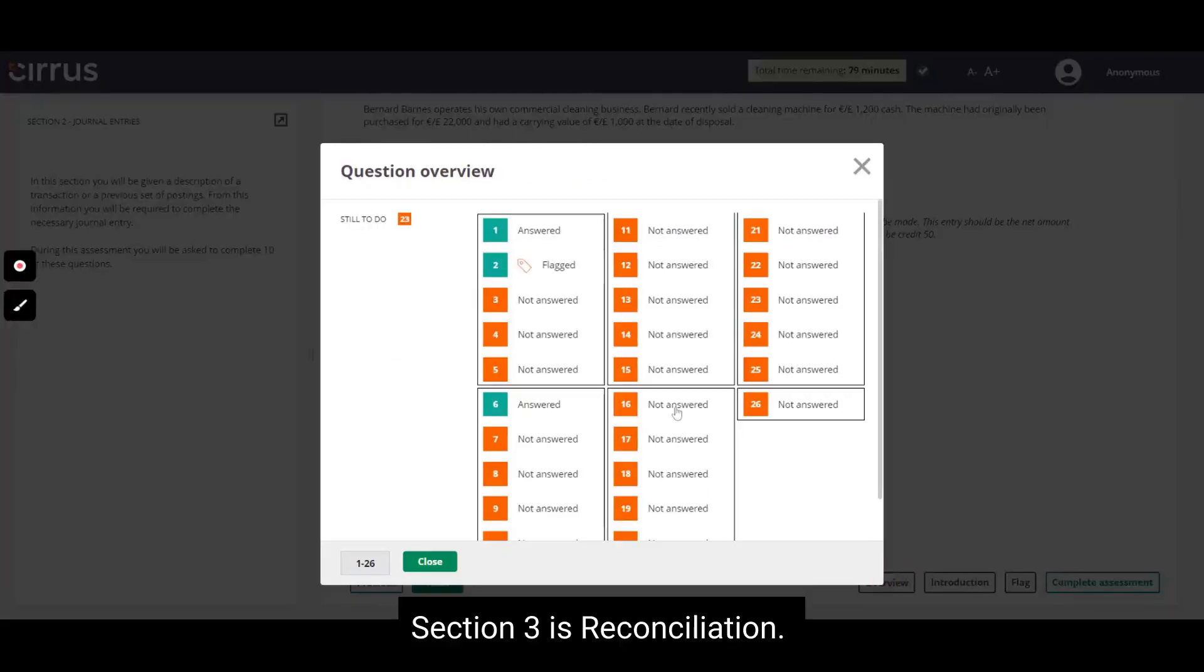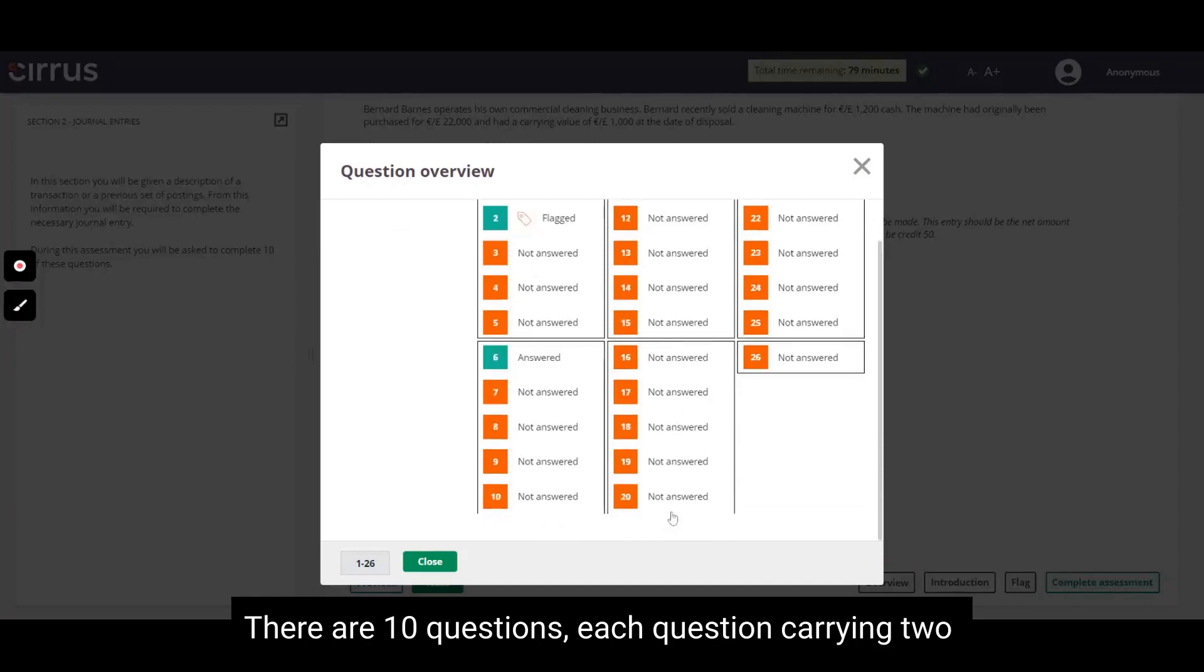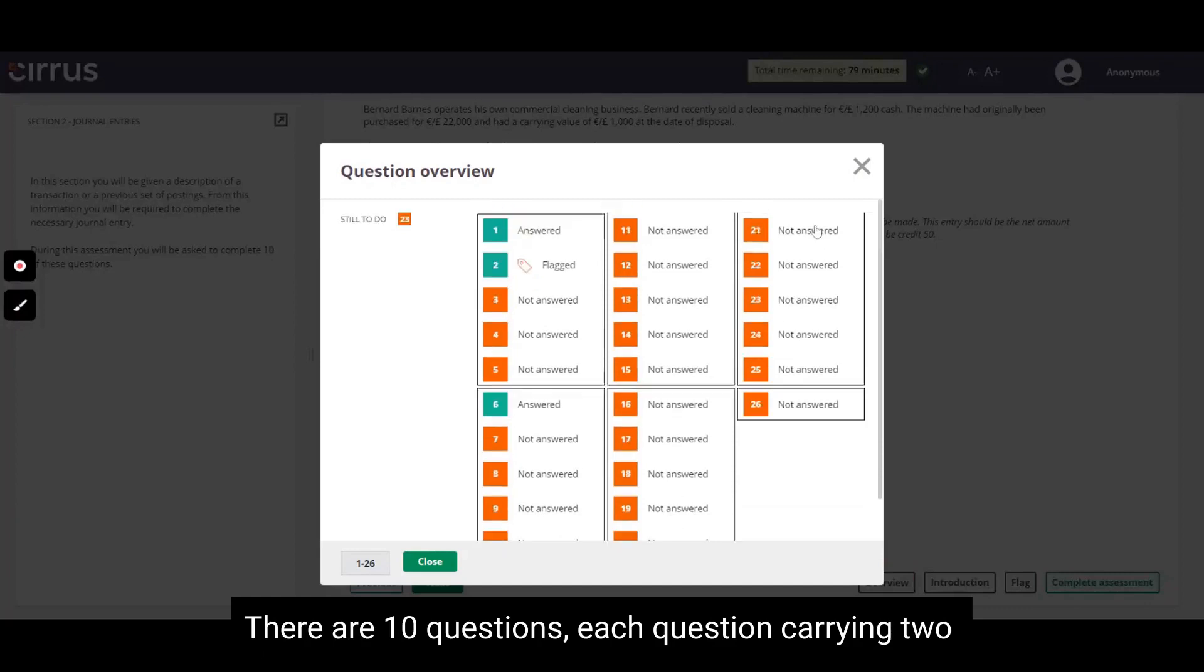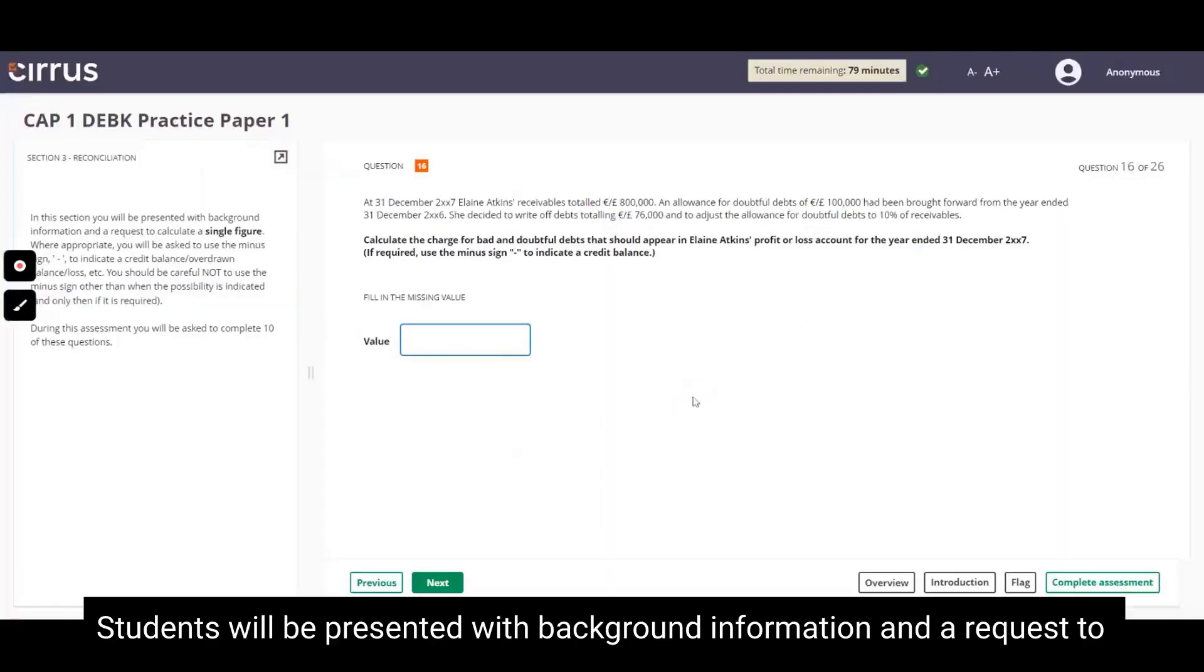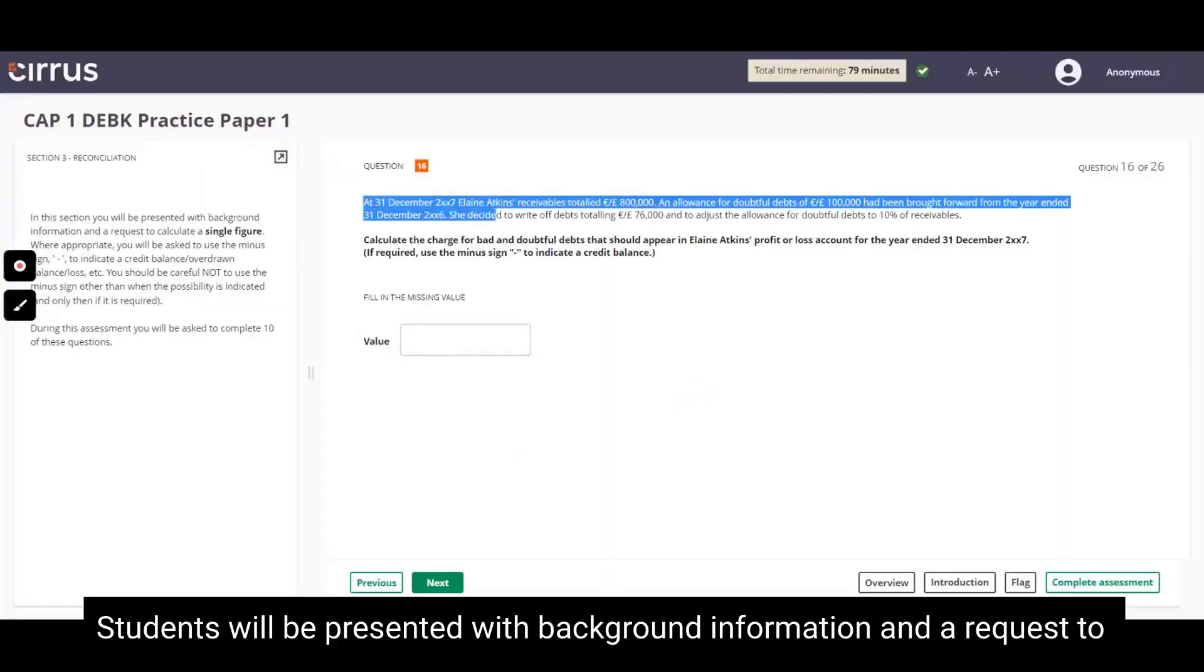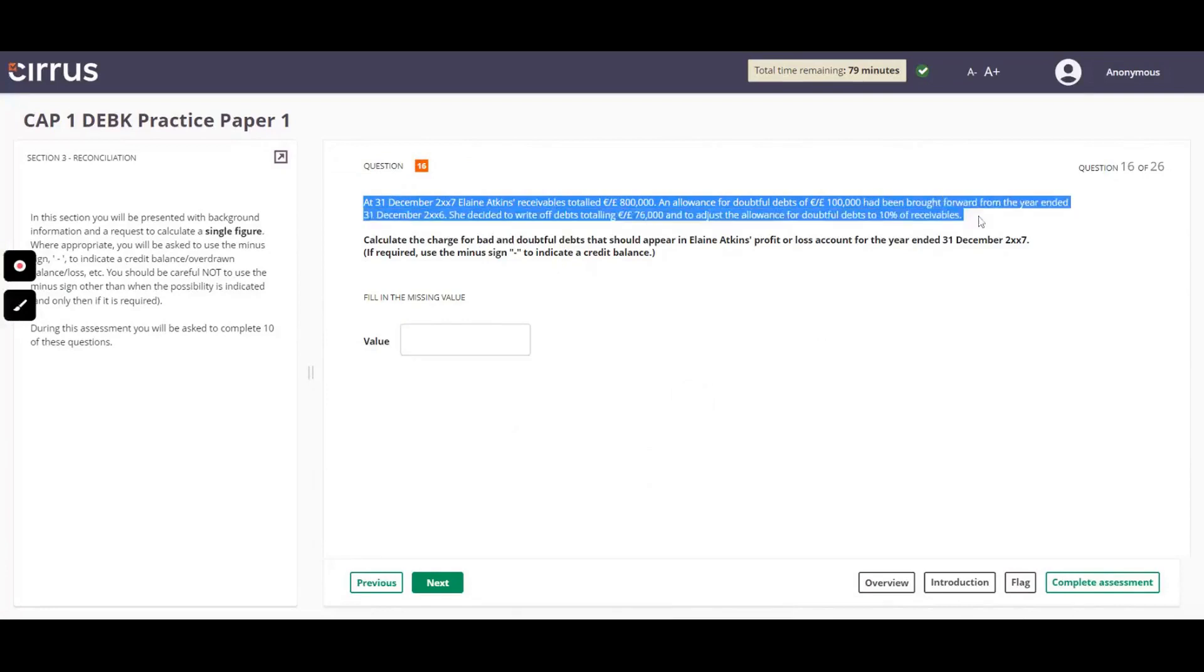Section 3 is Reconciliation. There are 10 questions, each question carrying 2 marks. Students will be presented with background information and a request to calculate a single figure.